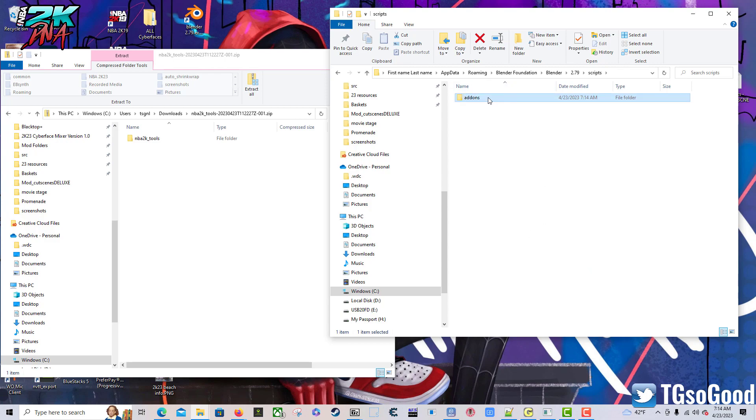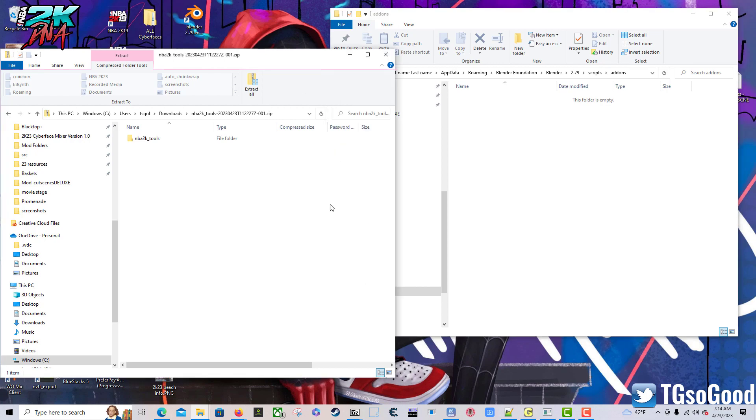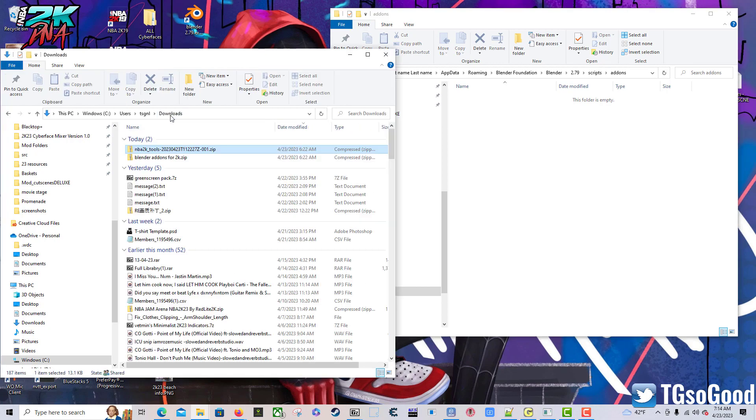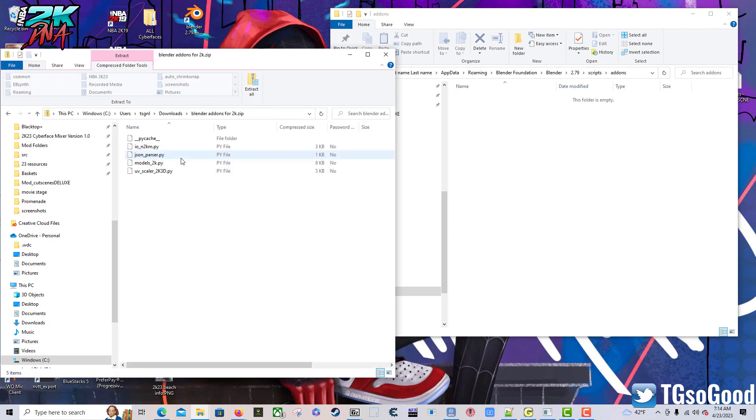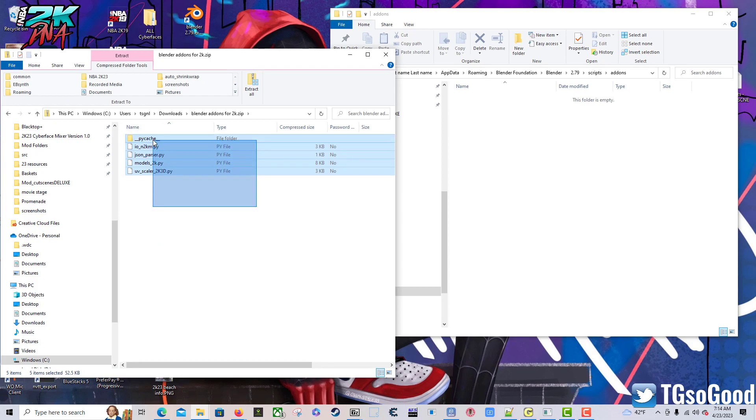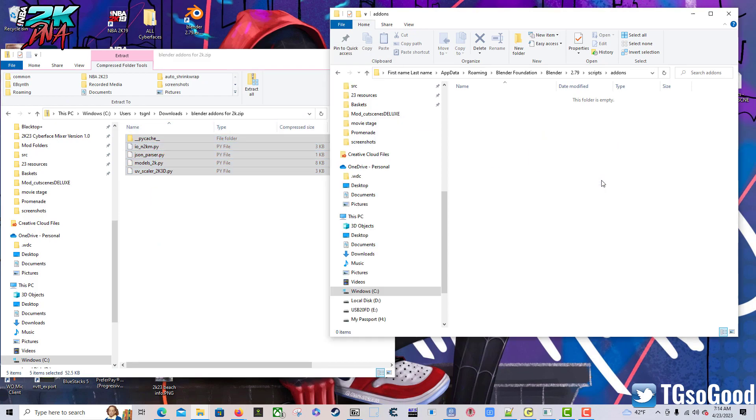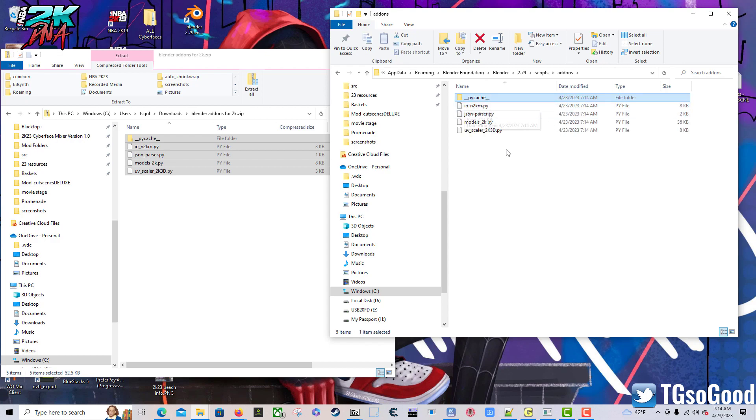We want to come back over to where we were at the downloads. Go back to your downloads folder. All right, once you're at the downloads folder, you want that other zipped folder that you had called Blender Add-ons for 2K. Double click that, it's going to have five files in there. Click and select them all, and then drag them over to the add-ons folder. All right, everything is copied.